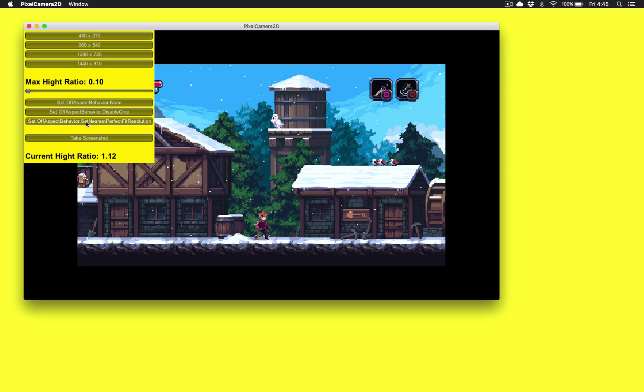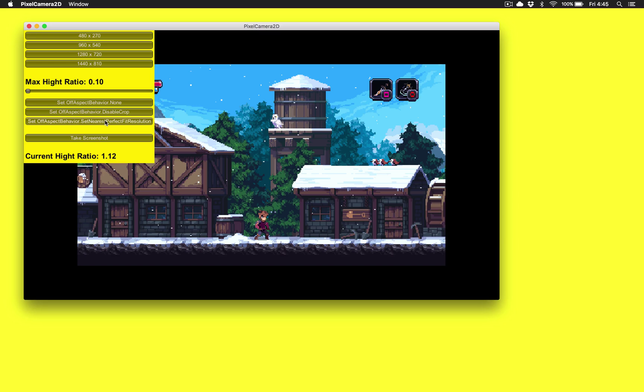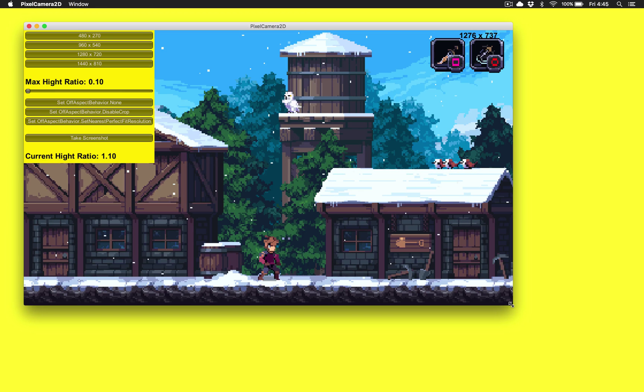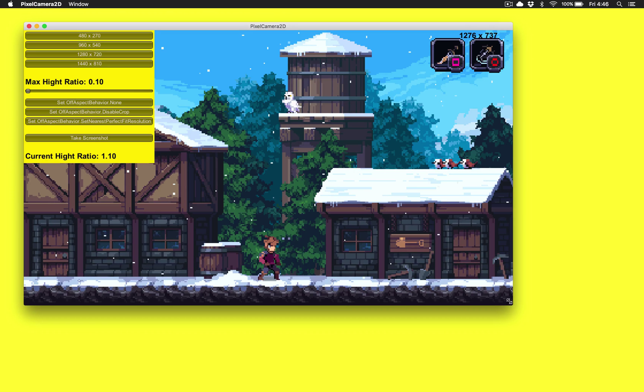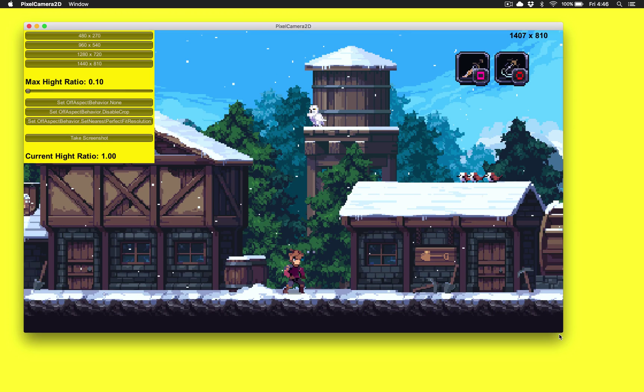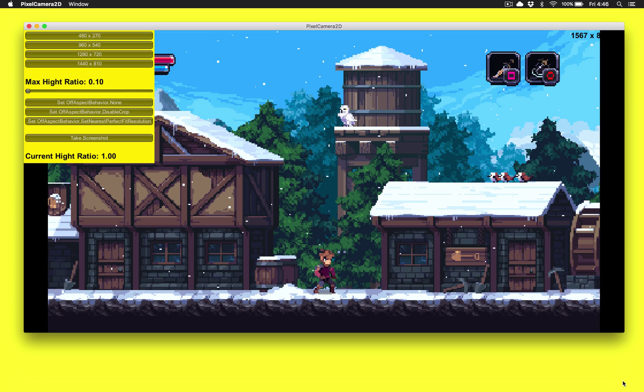The third behavior here is to set the nearest perfect fit resolution. So what that'll do, if I toggle that on, is anytime the resolution changes to something that isn't a perfect multiple, it's going to resize the height of the window to be a perfect multiple of the base art. So you can see this is always going to be pixel fitted via the height, no matter what I change this window size to. It's always going to bounce back to something that's a perfect size for the height.